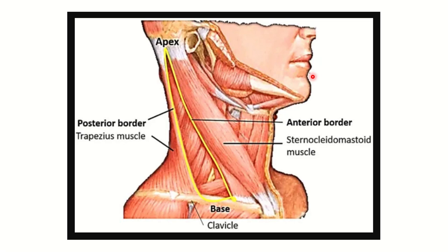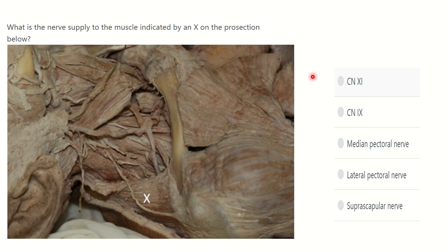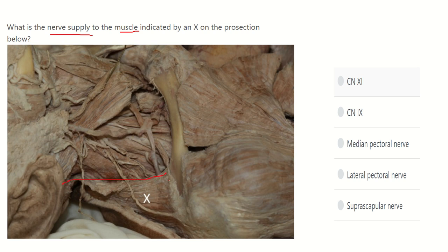Hi everyone, welcome to another session for the MRCS exam. Read the question: what is the nerve supply to the muscle indicated by an X on the projection below? We have to find out the nerve supply of the muscle indicated by the X — this muscle here. We have to find out the nerve supply of this muscle, so first of all we have to find out the name of the muscle.